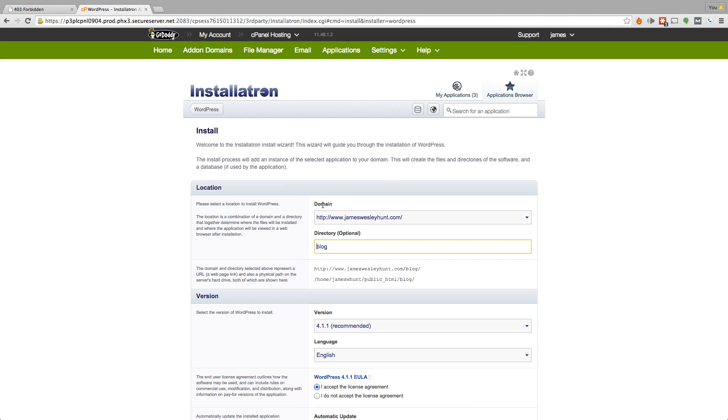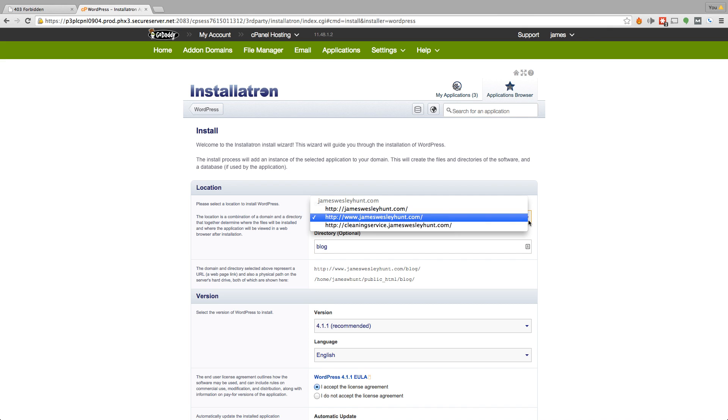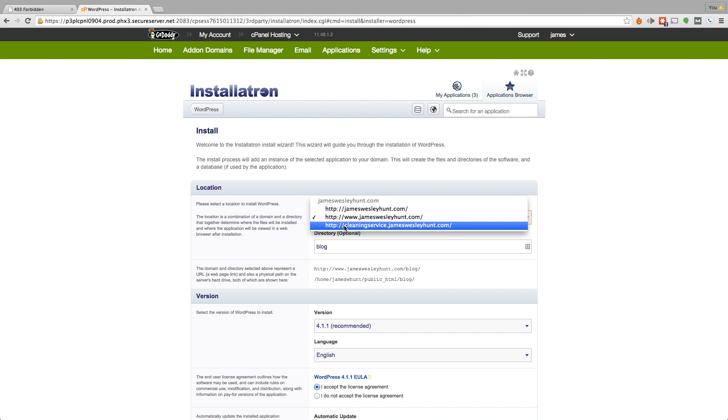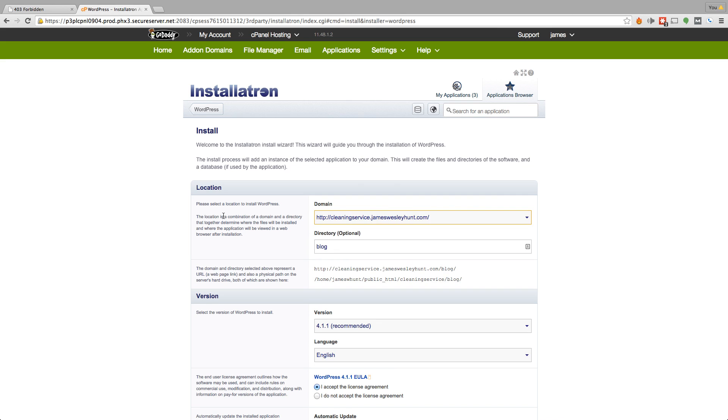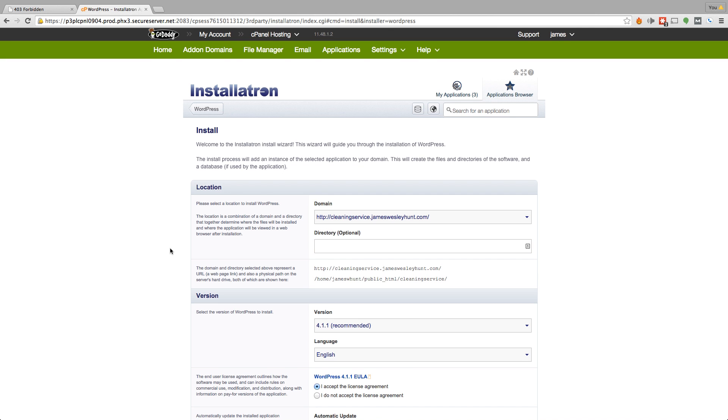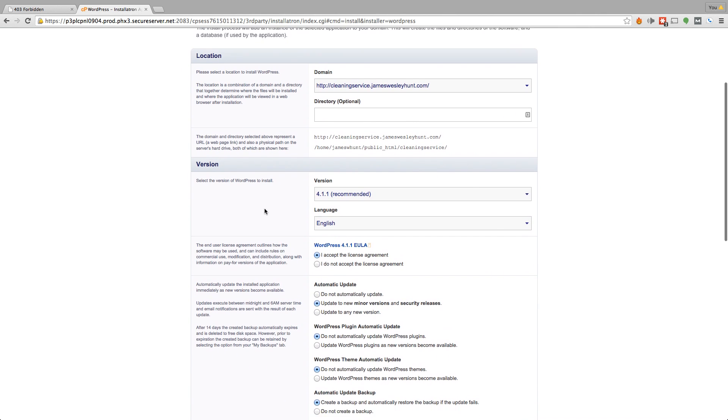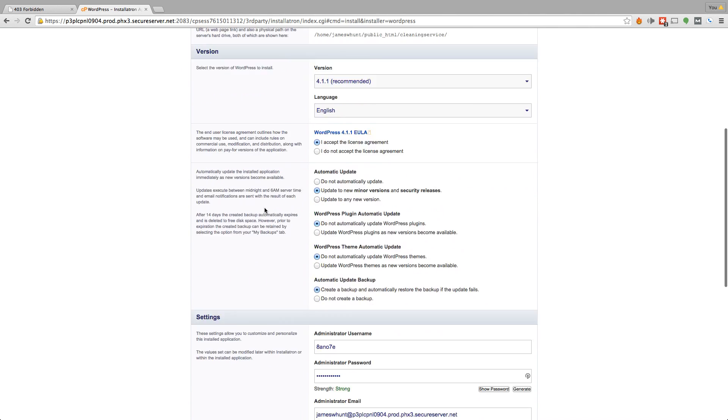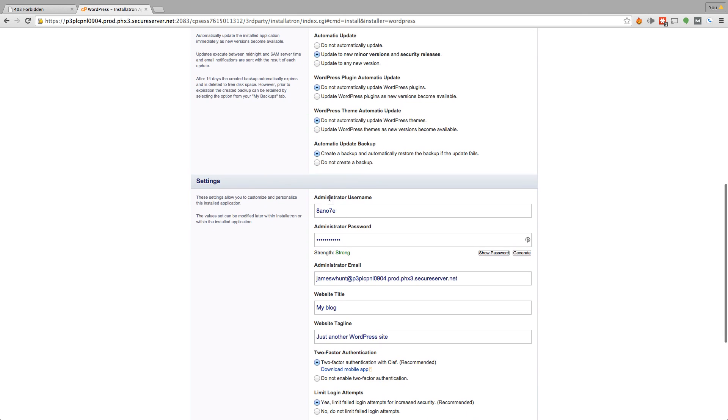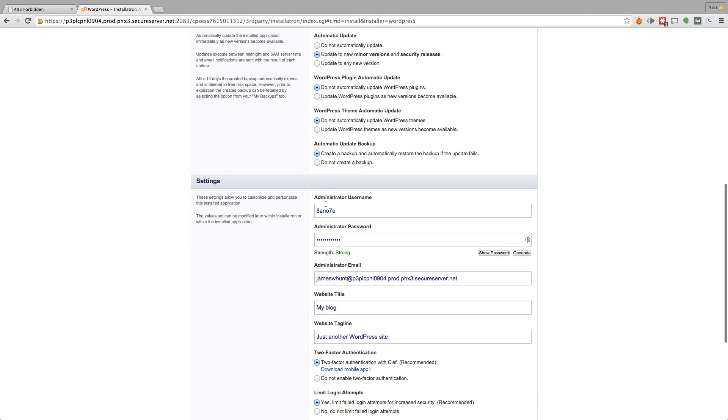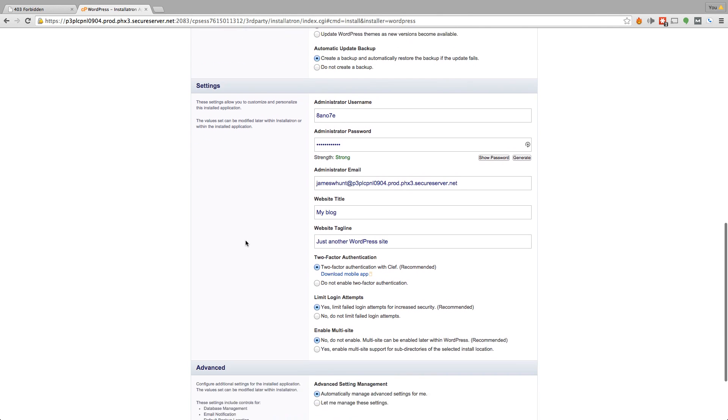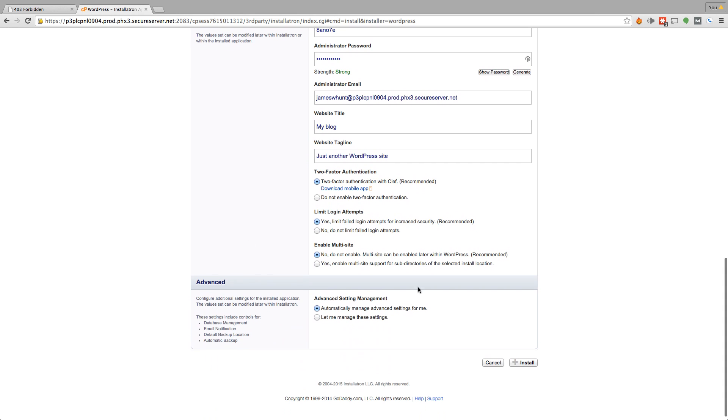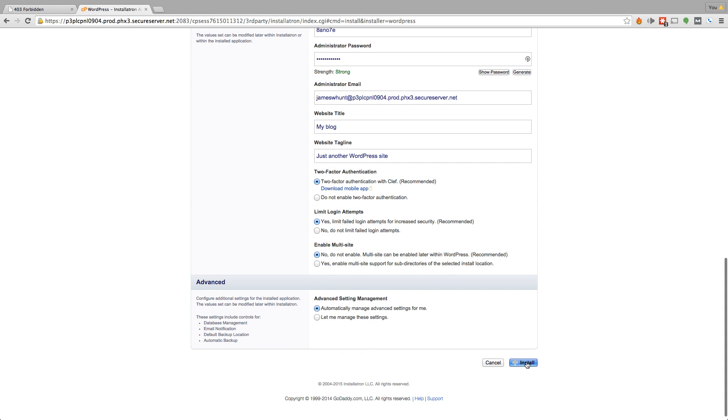Now you can also install this through FTP or through the file manager, but this is a really easy way to get this installed. So let's just go ahead and click install this application. Under the domain right here, there's going to be a drop down. So as you can see, we've got the subdomain listed right here, cleaningservice.jameswesleyhunt.com. And we're going to go ahead and remove that directory. Now we can go ahead and scroll down to the bottom. Here's a username and password. Obviously, if you're going to be building this as a staging site, go ahead and create your own username and password. But since I'm just showing you an example, we don't need to do anything there. And then go ahead and click install.